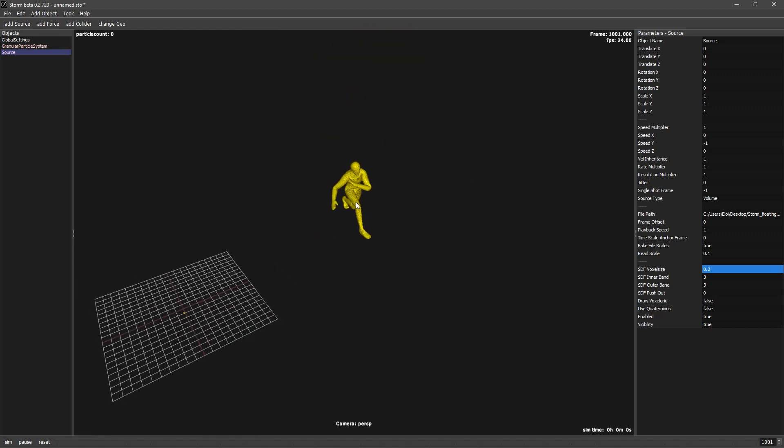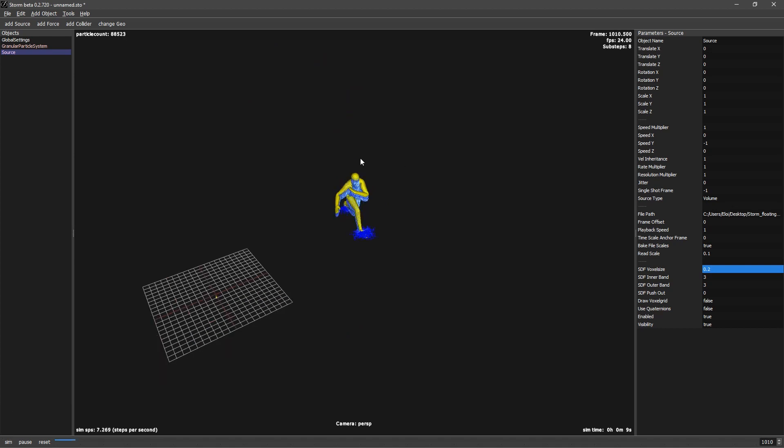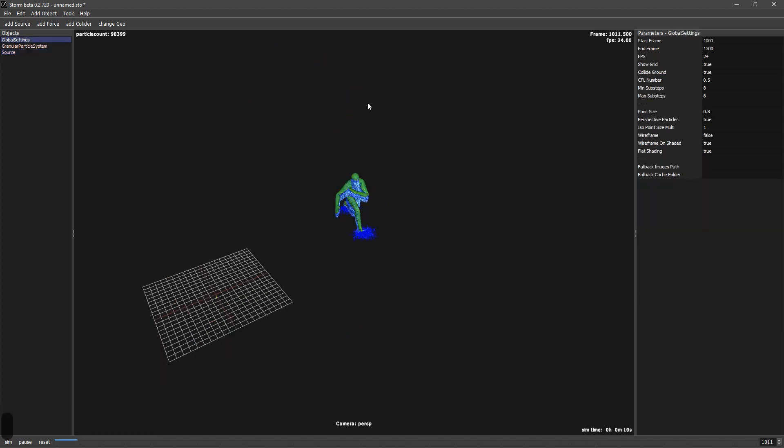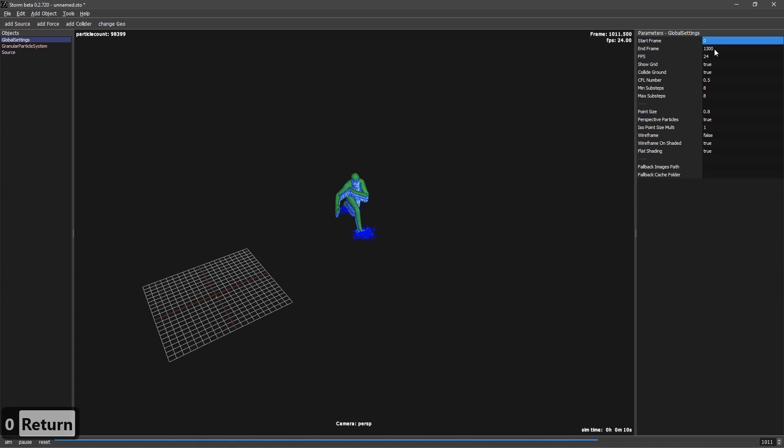Another thing is let's press space. There is no animation going on. Let's go to global settings. Normally we start at 1000, from 1000 to 100,300. Let's change it. The time range is from 0 to 300.